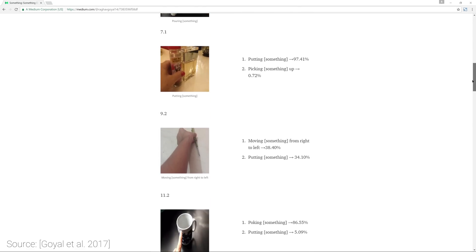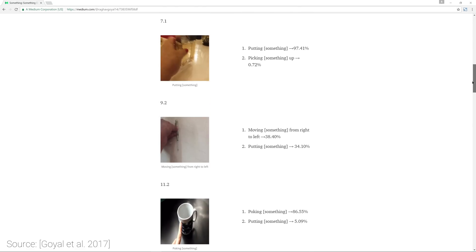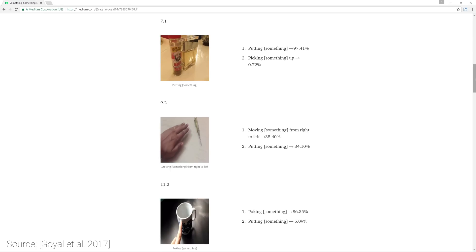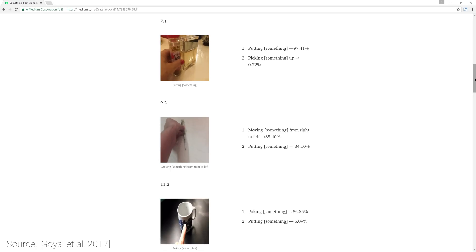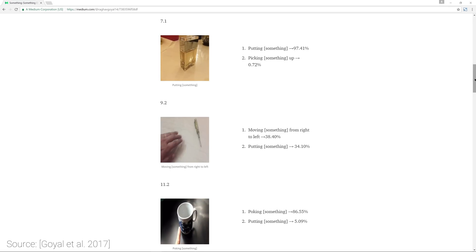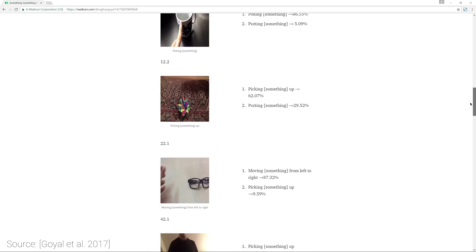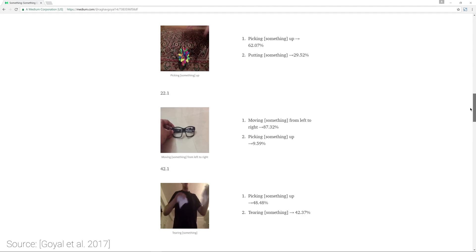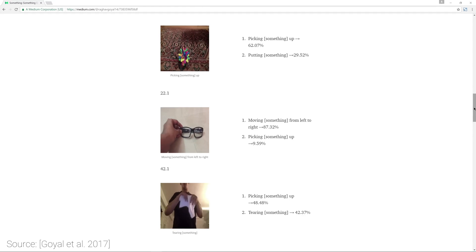The already existing video databases are surprisingly sparse in this sort of information, and in this new, freshly published dataset, we can learn on a hundred thousand labeled videos to accelerate research in this direction.